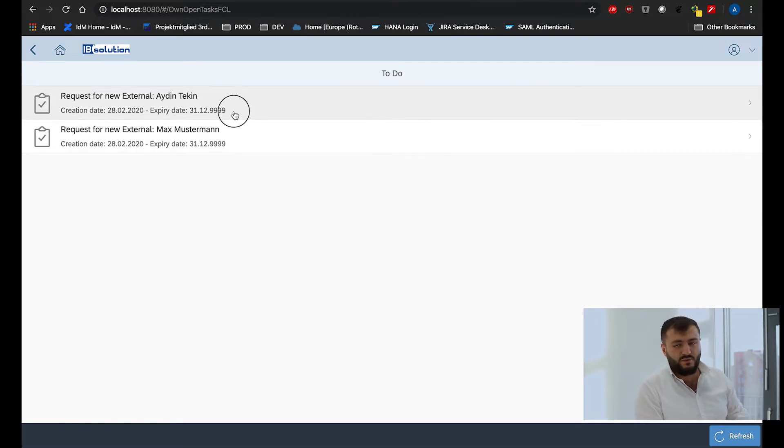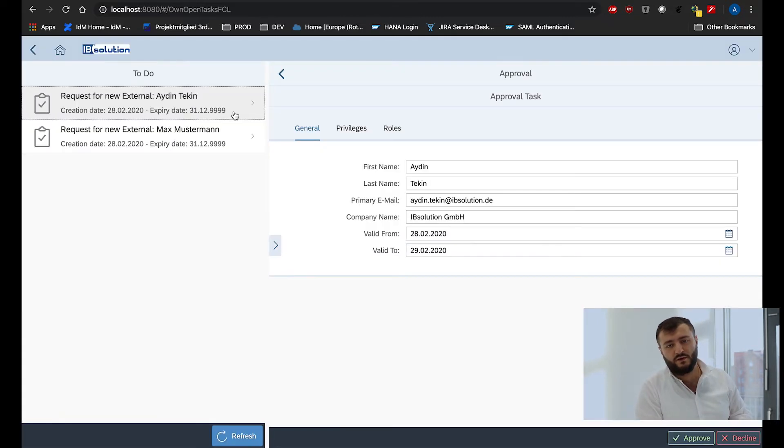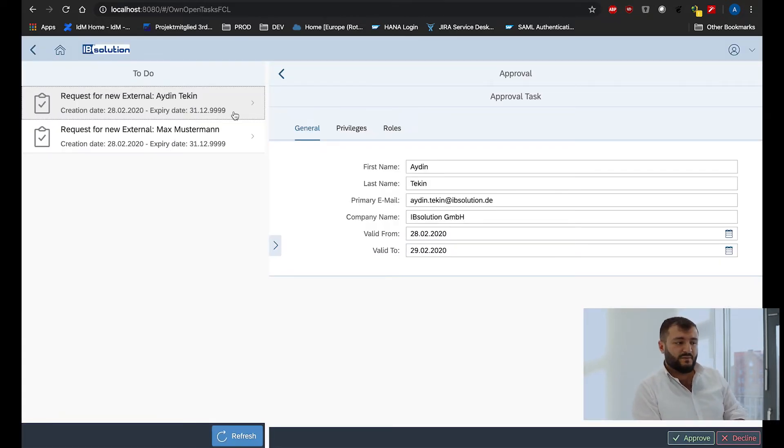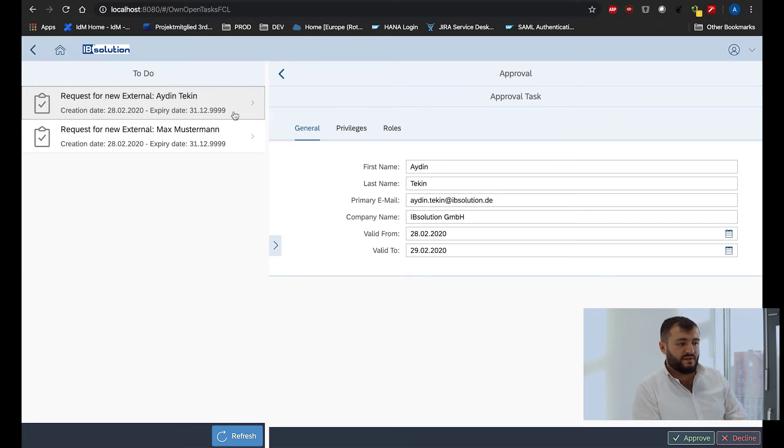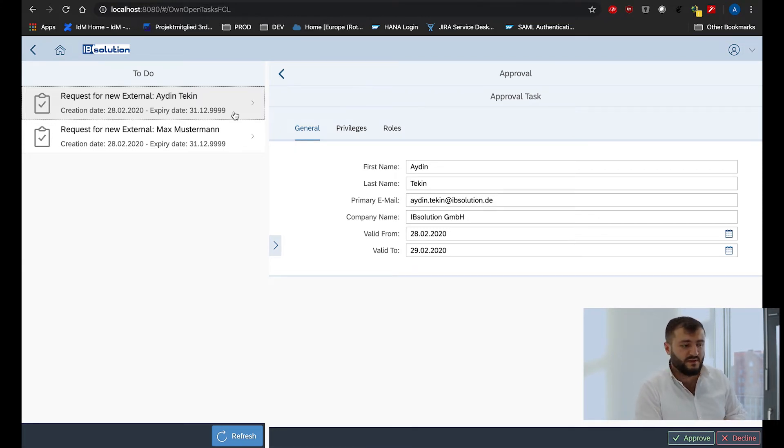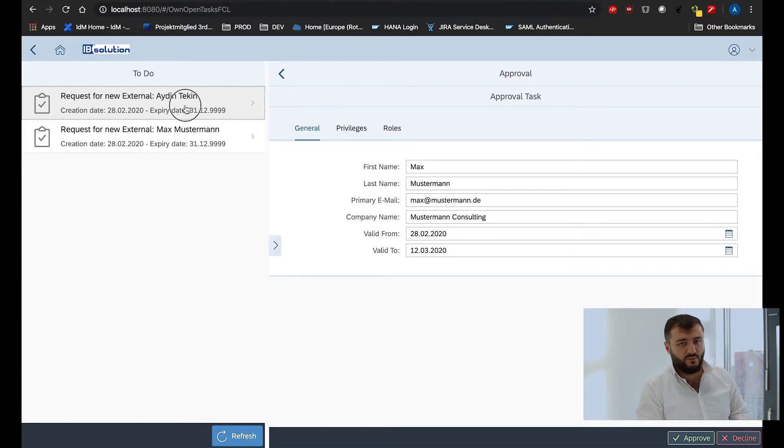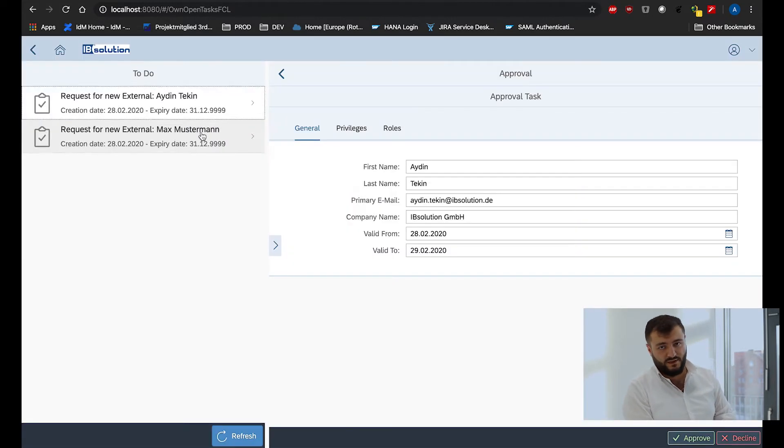Like we see with a click on the item on the approval, we see a detail mask of the request and we can switch between them easily with a click.